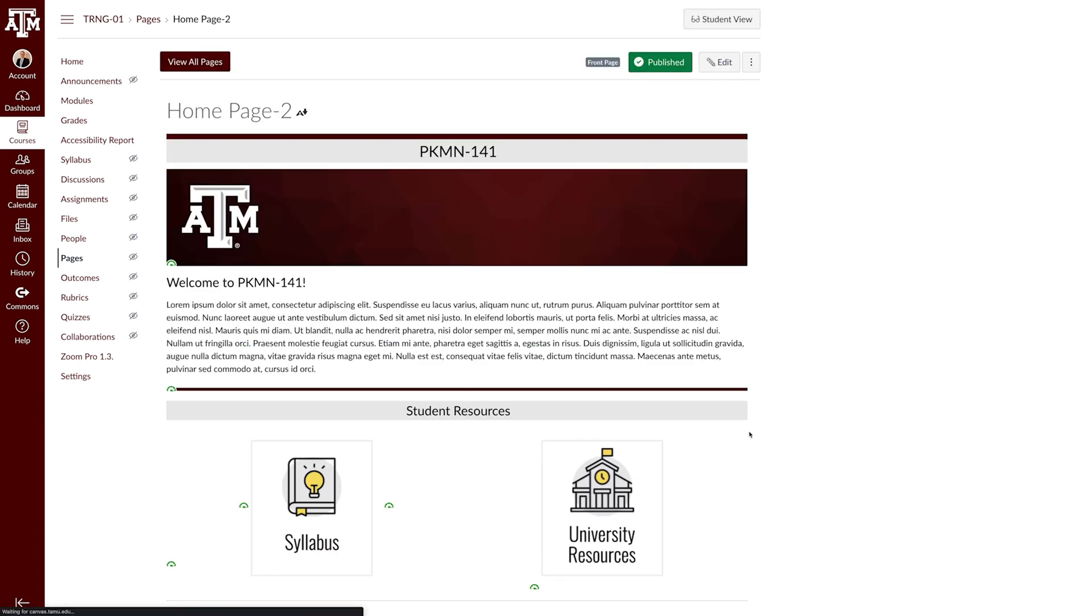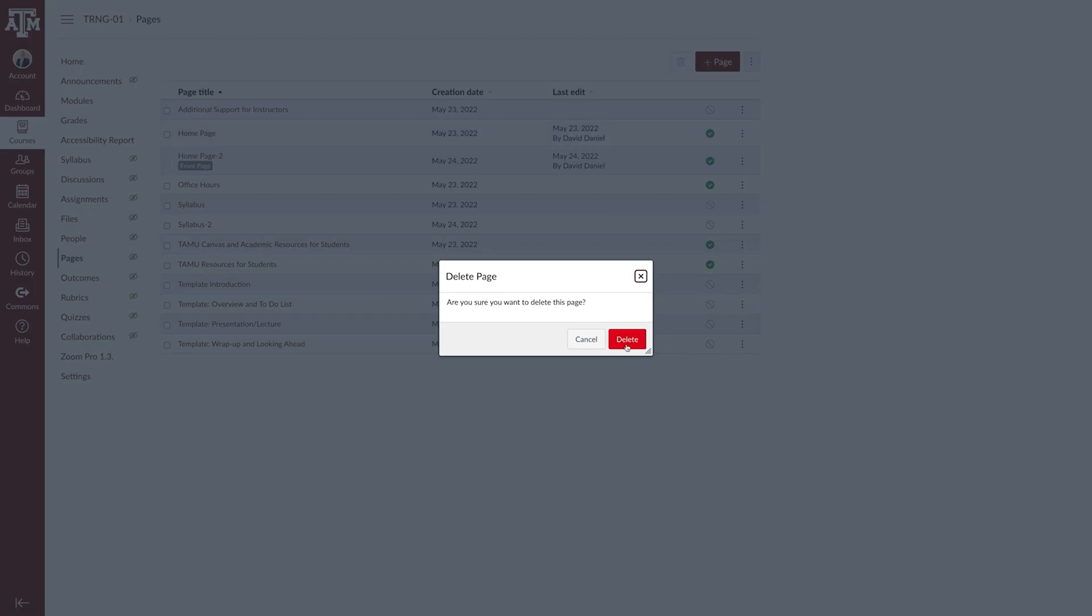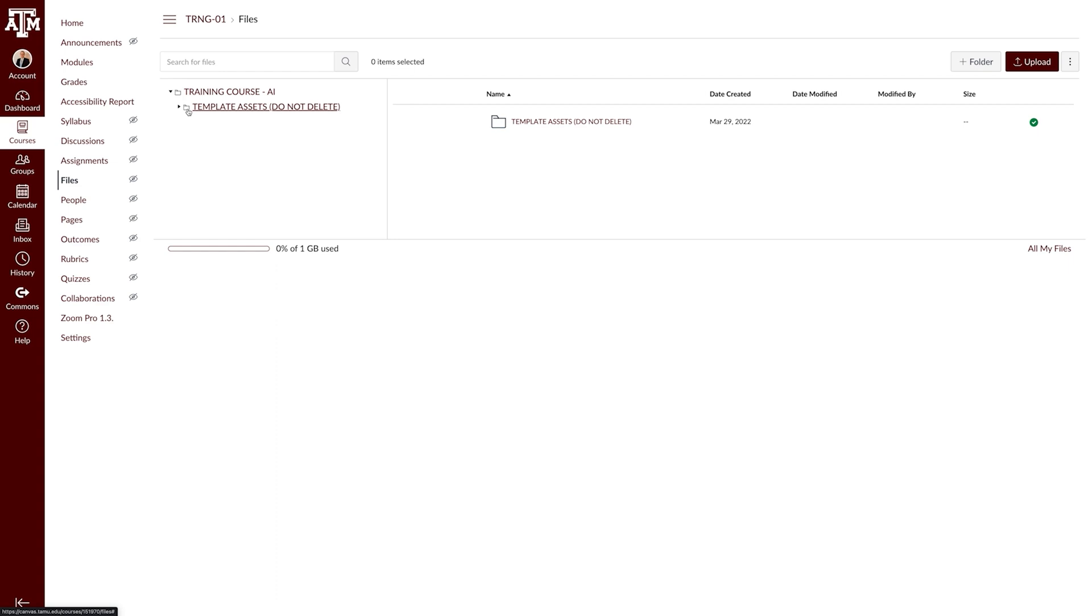After following these steps, we recommend navigating to pages and deleting the pages no longer in use and navigating to files and deleting the files that are no longer in use. This can help maximize your course storage.